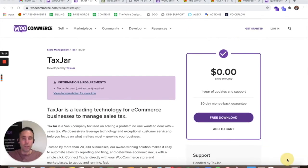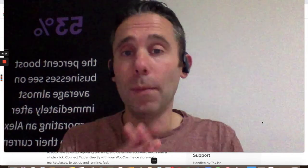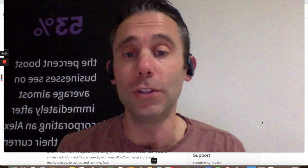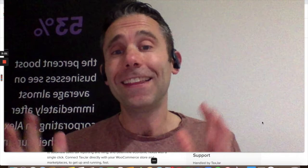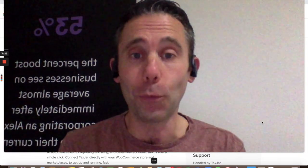Just another advantage of using WooCommerce, another reason to use WordPress WooCommerce to build your store. Thanks for watching the WordPress show.